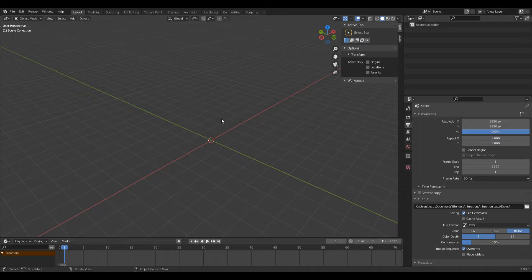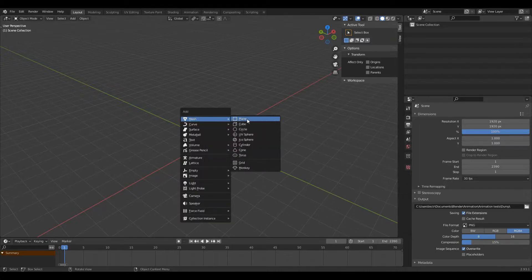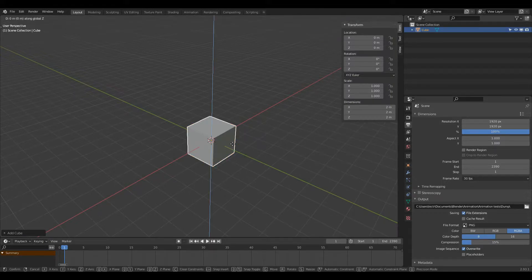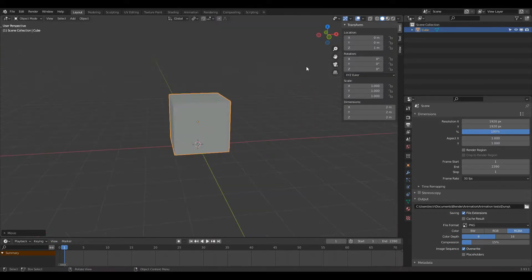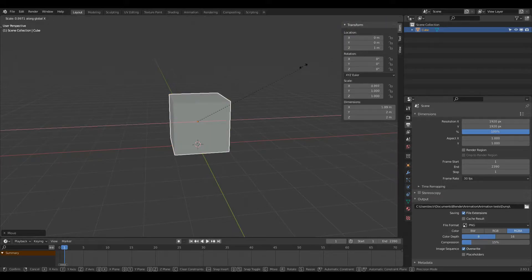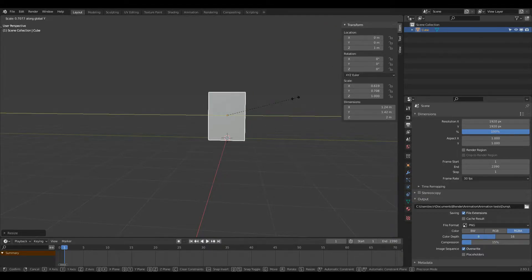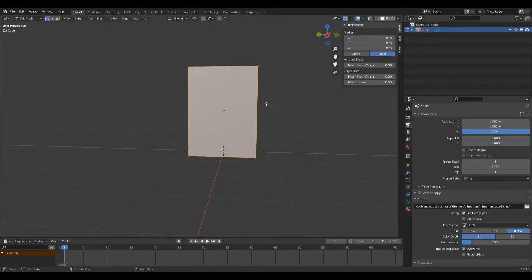First, if we don't have a cube in our scene, we're just going to press Shift and then A at the same time to open up our add menu. Left-click Cube, then we're going to press G, Z and then 1 to move it up by 1. Now I'm going to press S to scale and then X to make it thinner, and I'm going to do the same on the Y axis, so I'll press S and then Y to scale it on the Y.